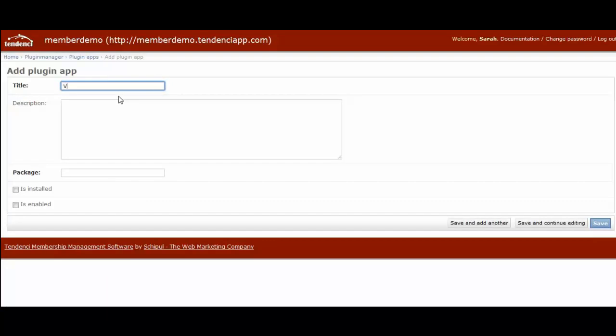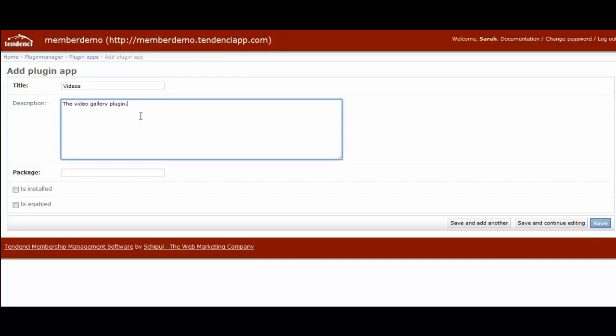You can call this whatever you want. I'm going to just call it videos. That's what it will be called when we roll out the software. The description can also be anything you want. In this case, I'm just going to call it the video gallery plugin.